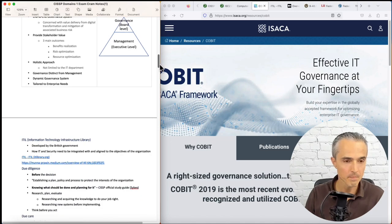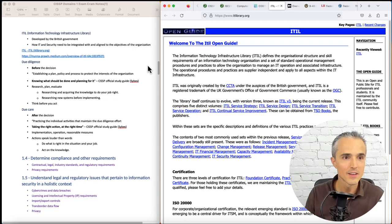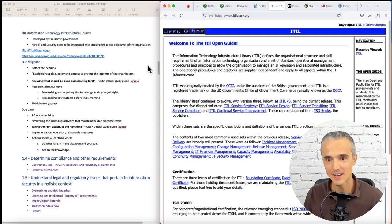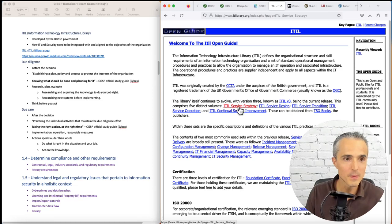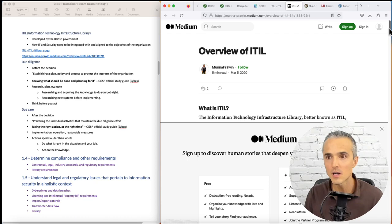Next is ITIL, Information Technology Infrastructure Library. Here's their ancient website where when I click something, it doesn't take me anywhere. But I did find a better picture, the ITIL picture, right here in this Medium blog post. I'm going to link to all this stuff.